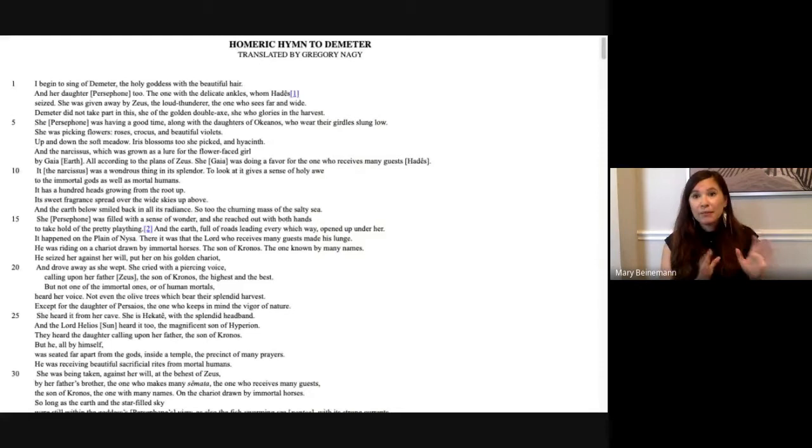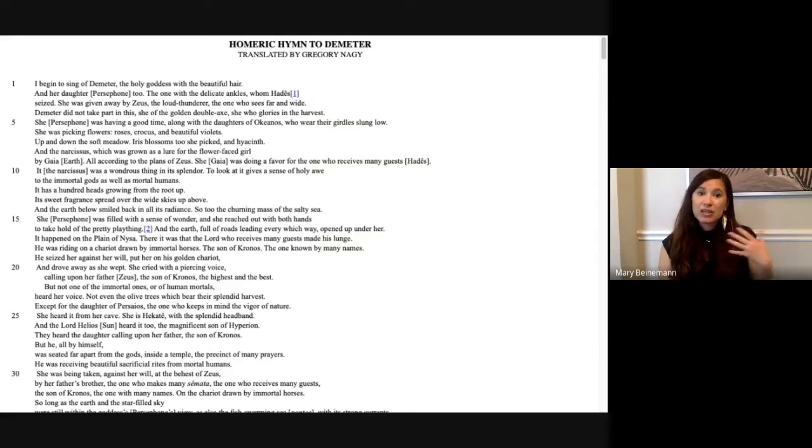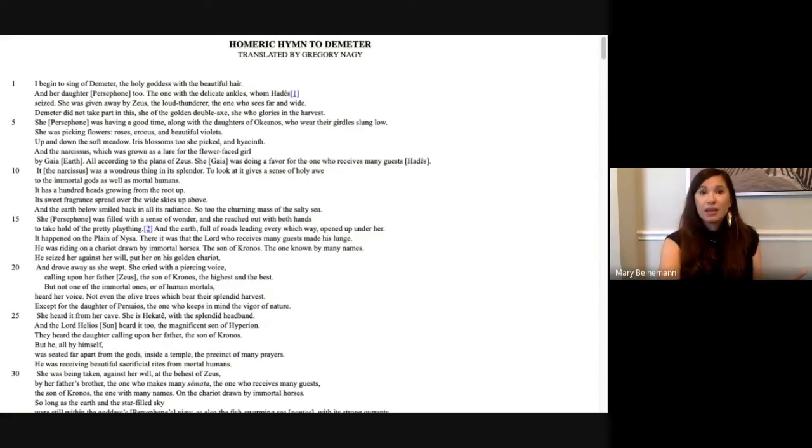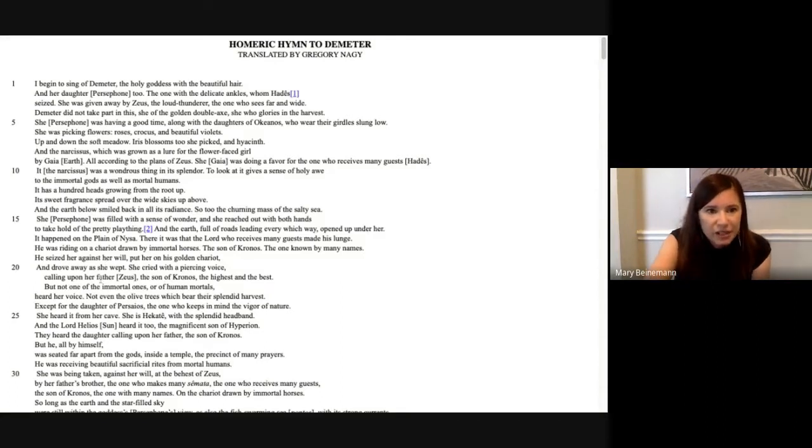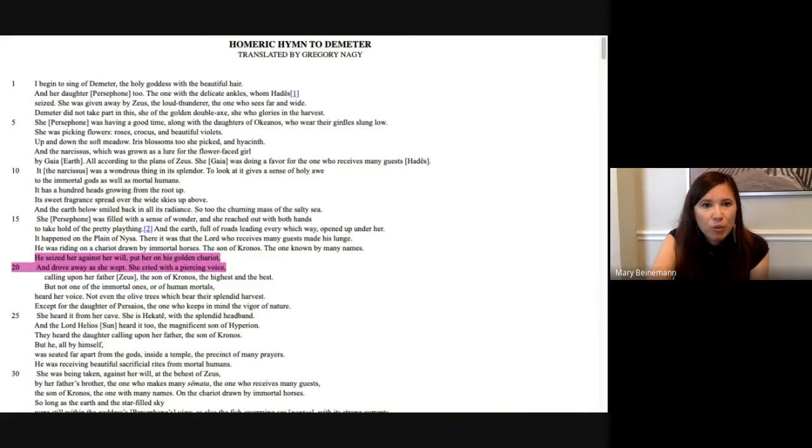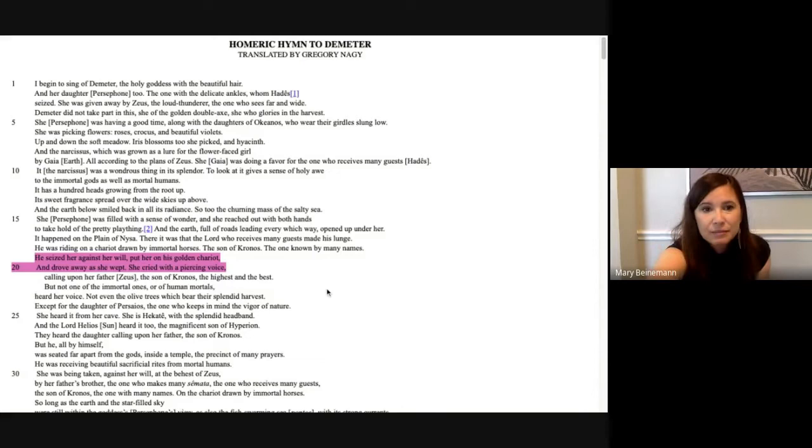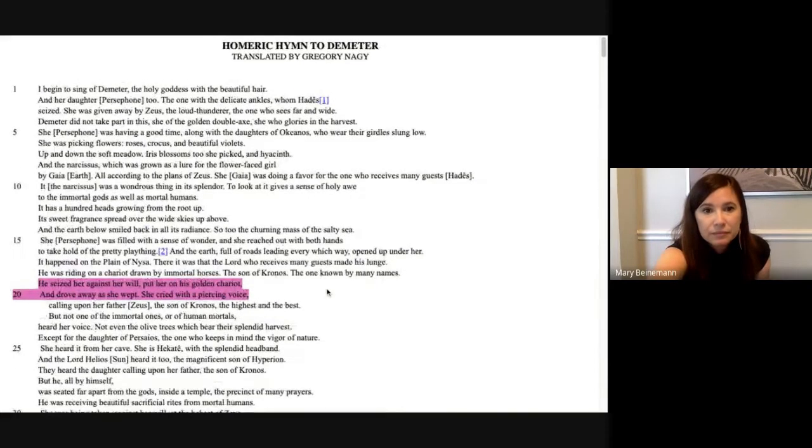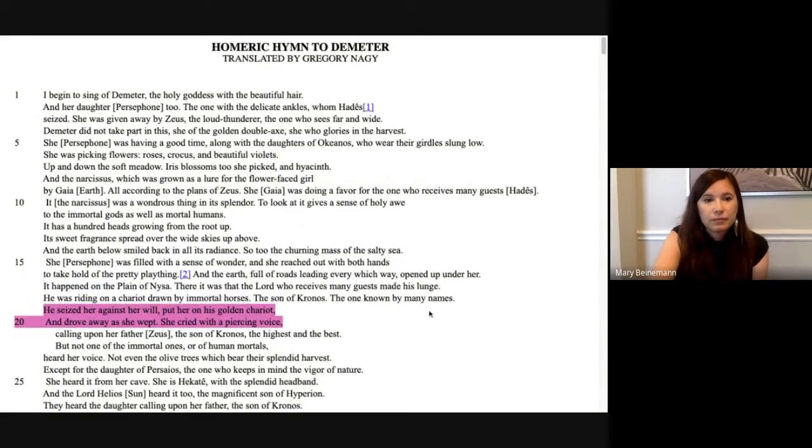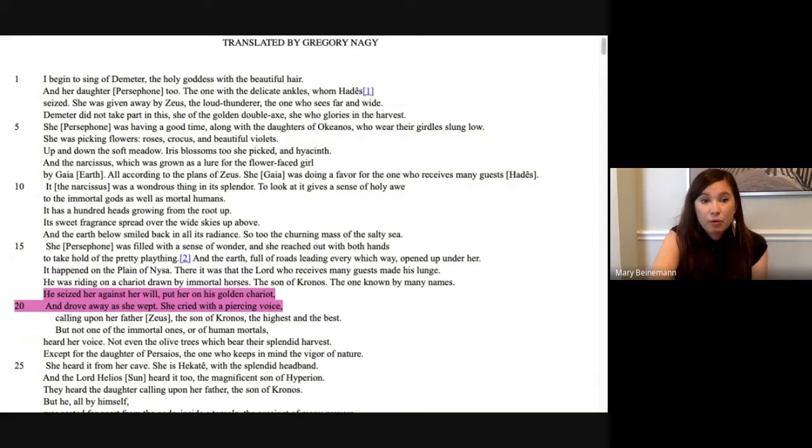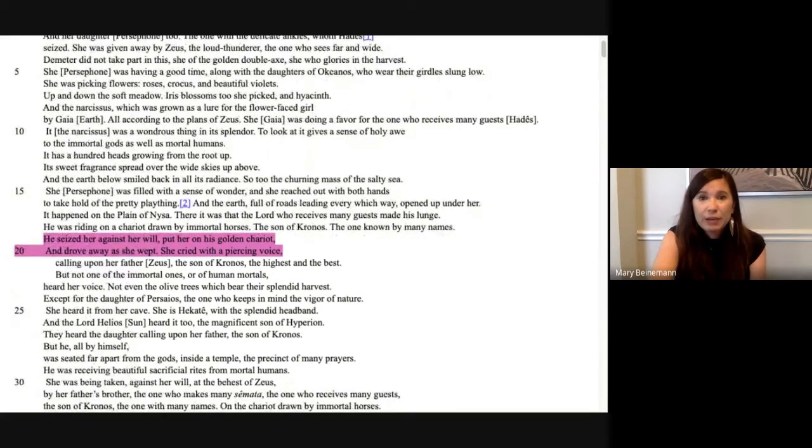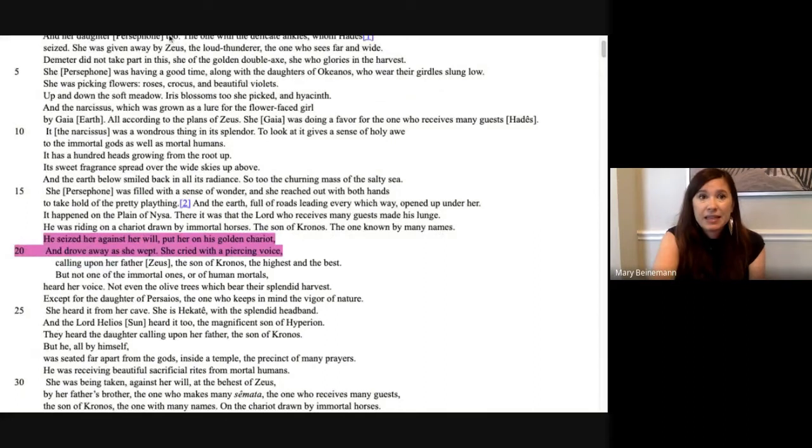And she shrieks. That is something I like about the Dallaire's translation. She does shriek. She is scared. When she makes this transition, it's a terrifying one. And we see this also in Gregory Nagy's translation. I'm sorry the font is so small, but he says he seized her against her will, put her on his golden chariot, and drove away as she wept. She cried with a piercing voice, calling upon her father Zeus, the son of Cronus, the highest and the best. But none of the mortals heard her voice, right? So we see she's not really a willing participant in this marriage. That's important to note.